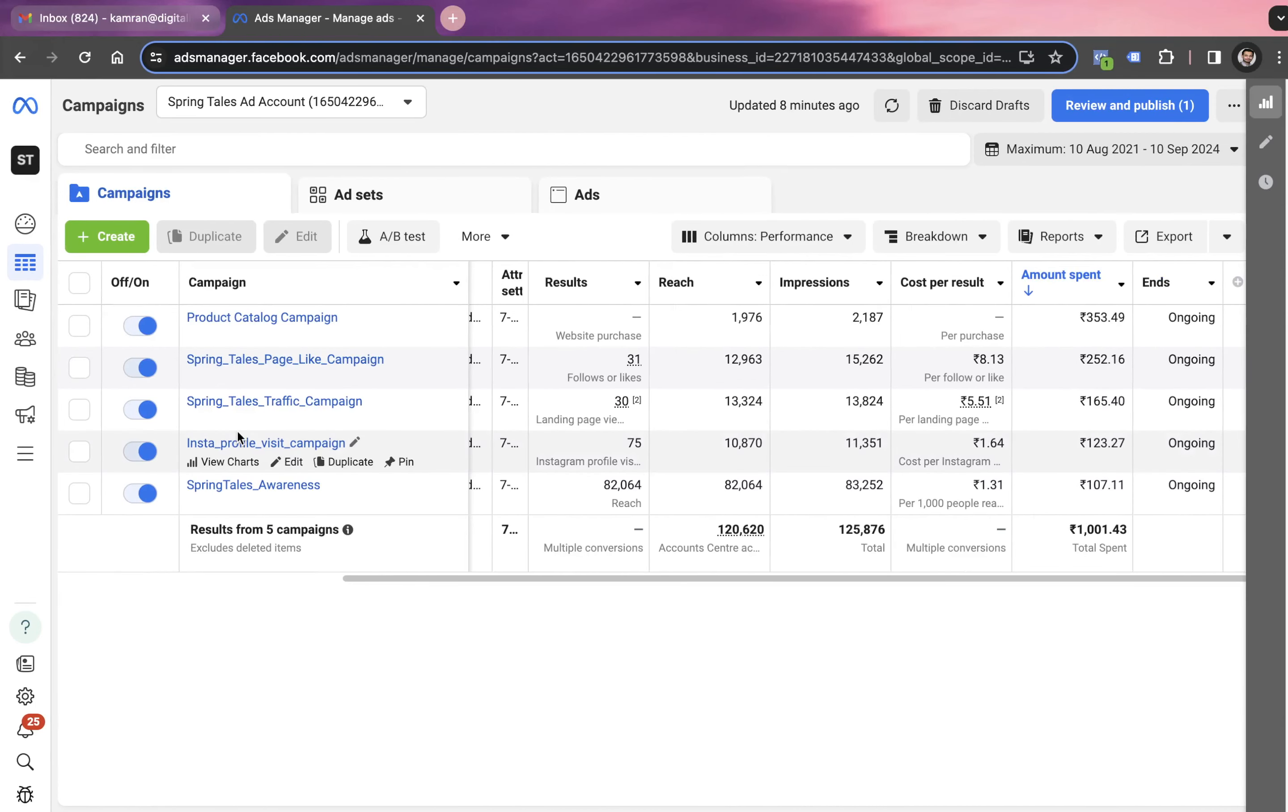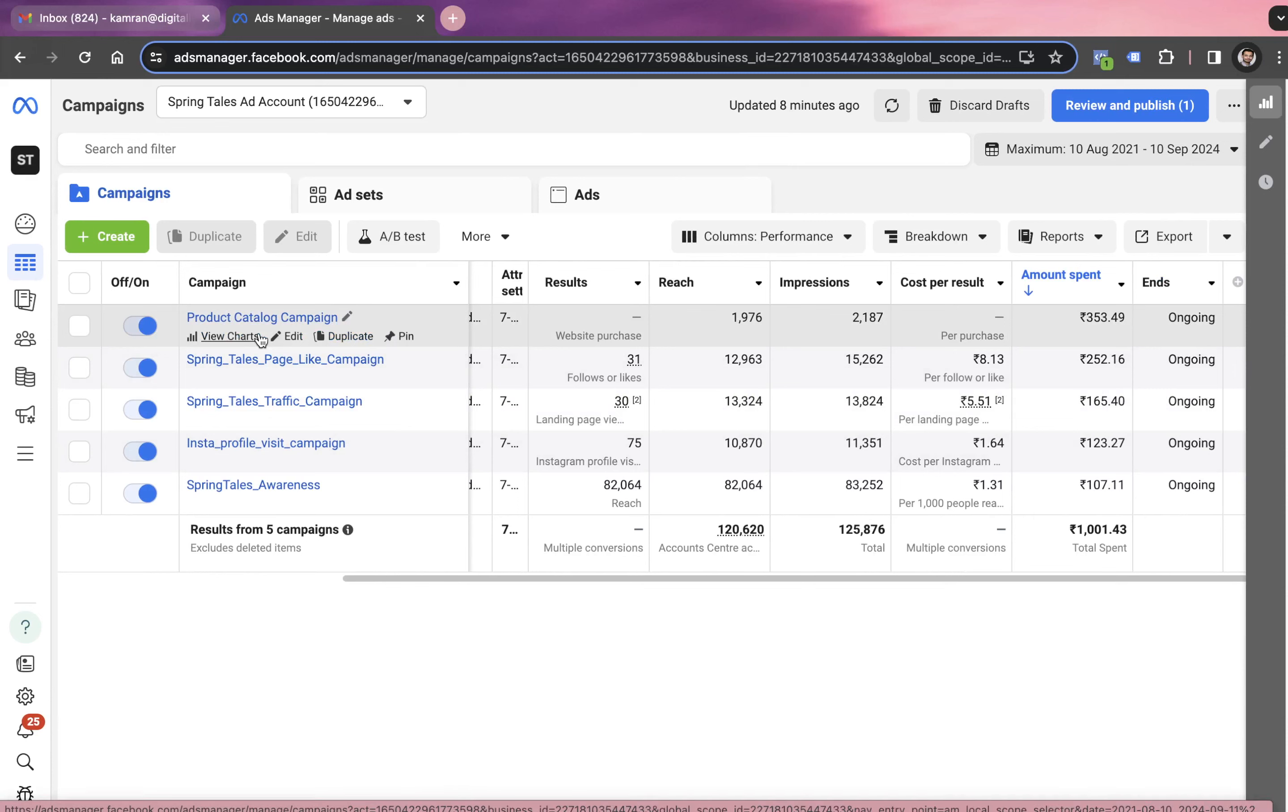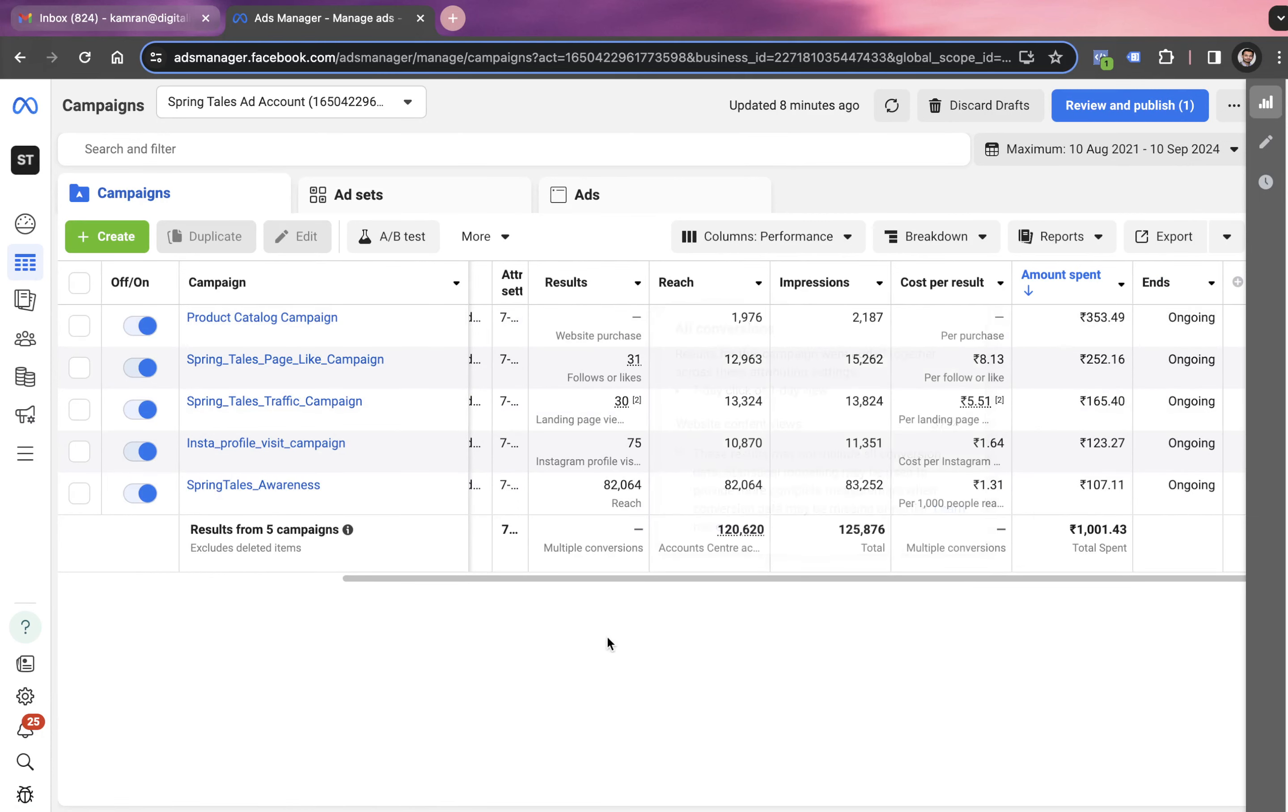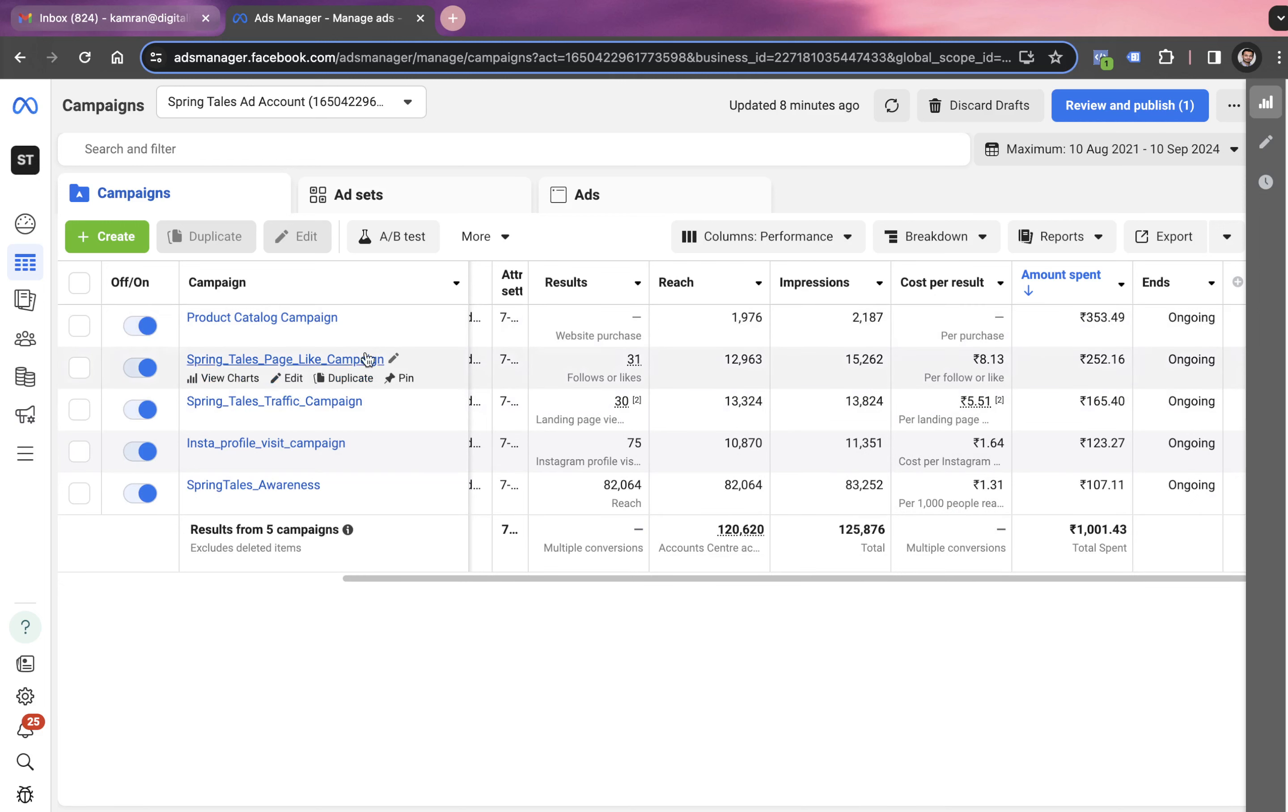Recently we launched this product catalog campaign with the objective of generating website purchases. However, so far we have not received one single purchase from this campaign, even after spending 353 rupees, prior to which we launched different campaigns.